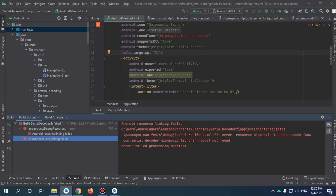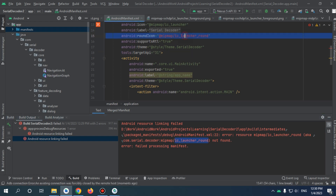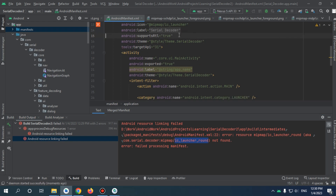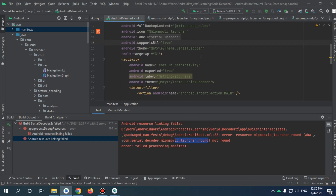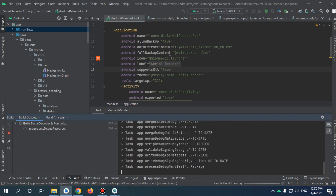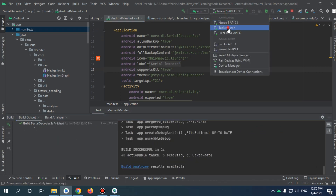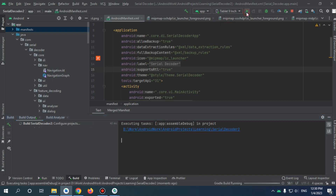If you try to run your app, you will find this error that was caused because we didn't remove the launcher round icon. You can add your own round icon if you want, or just delete it. I myself will delete it. Now I'm going to run the app on three different phones just to test how it's going to look like.